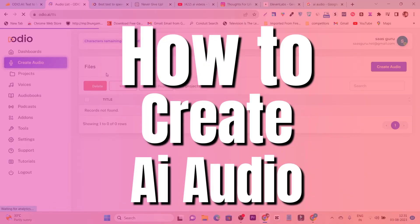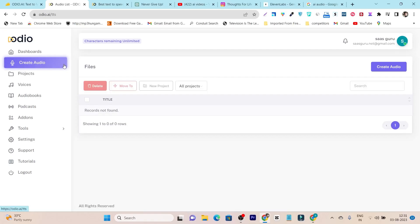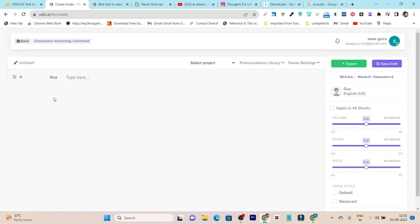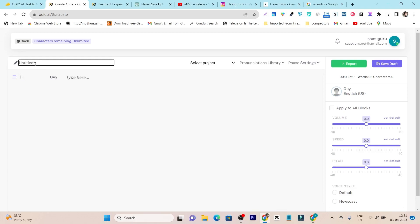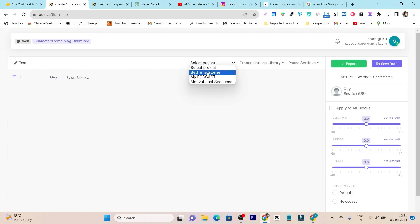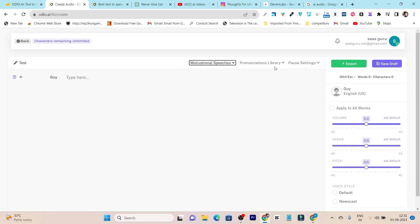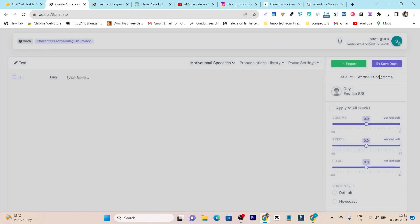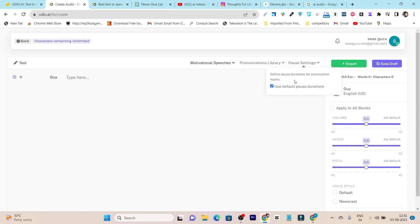Now let me show you how to create audio. Simply go to the Create Audio section and click on Create Audio. It opens up the file editor. Here you can input the file name — for example, 'test' — and you can select which project to assign it to, like Motivational Speeches. There are also configure settings where you can change pronunciation, choose the language, and set pause settings.